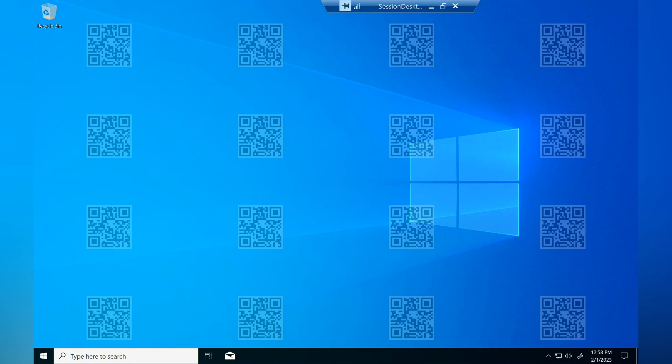If you want to know the session details, we just need to simply scan this QR code. It will provide us the session code or session details that we can use in log analytics or Azure Virtual Desktop Insights to get more details about the session.